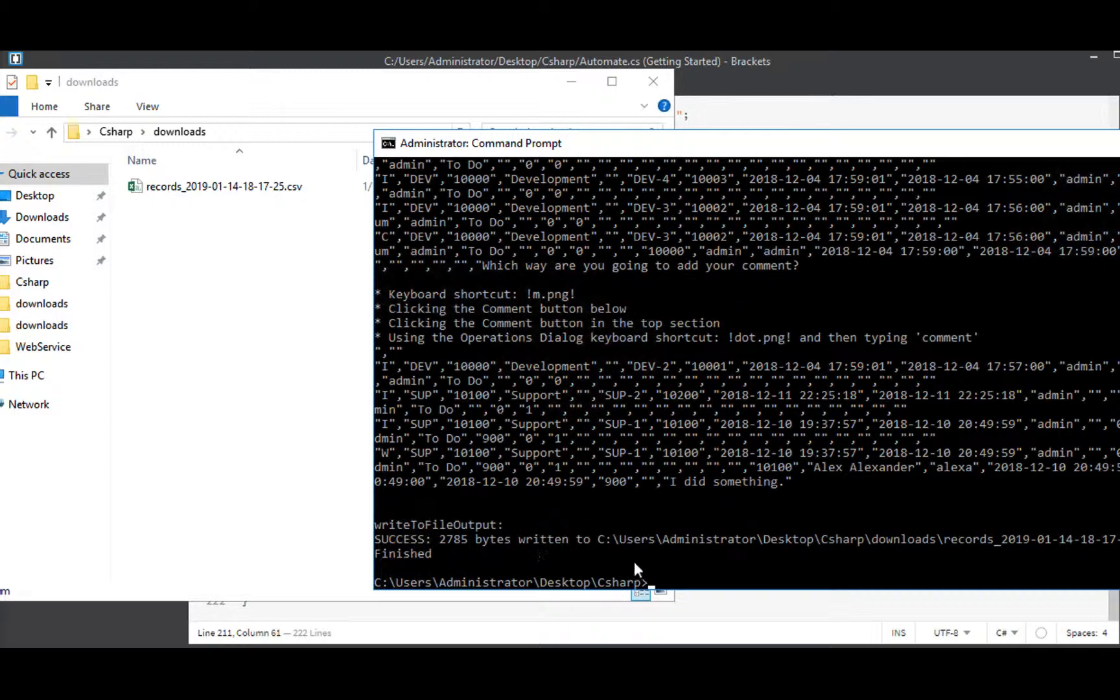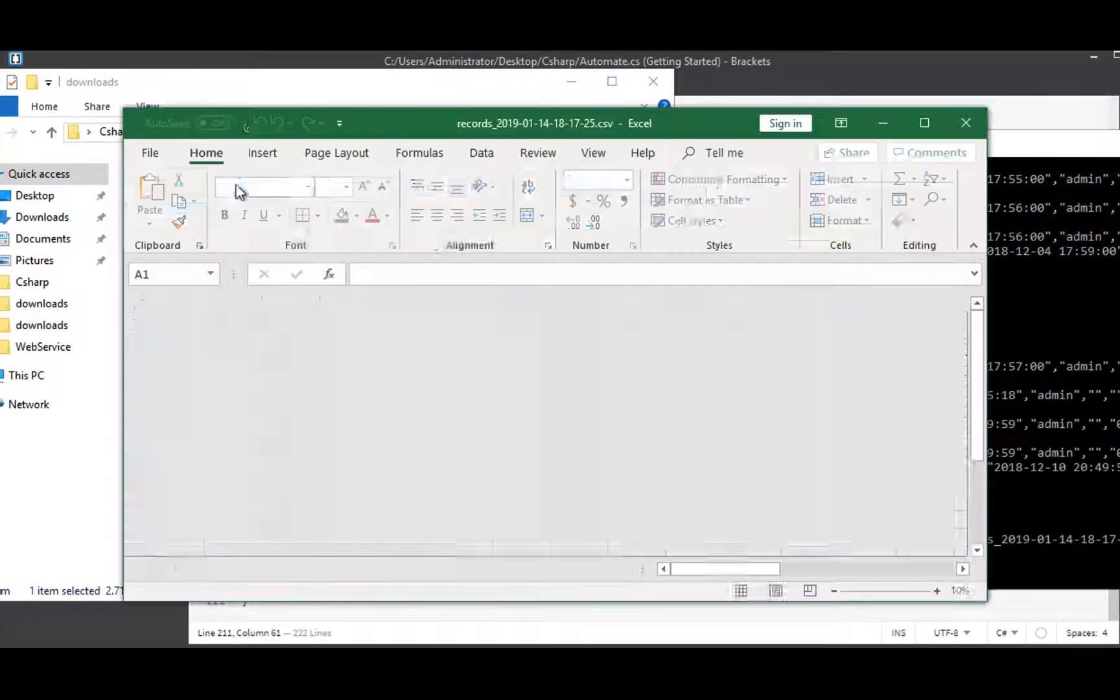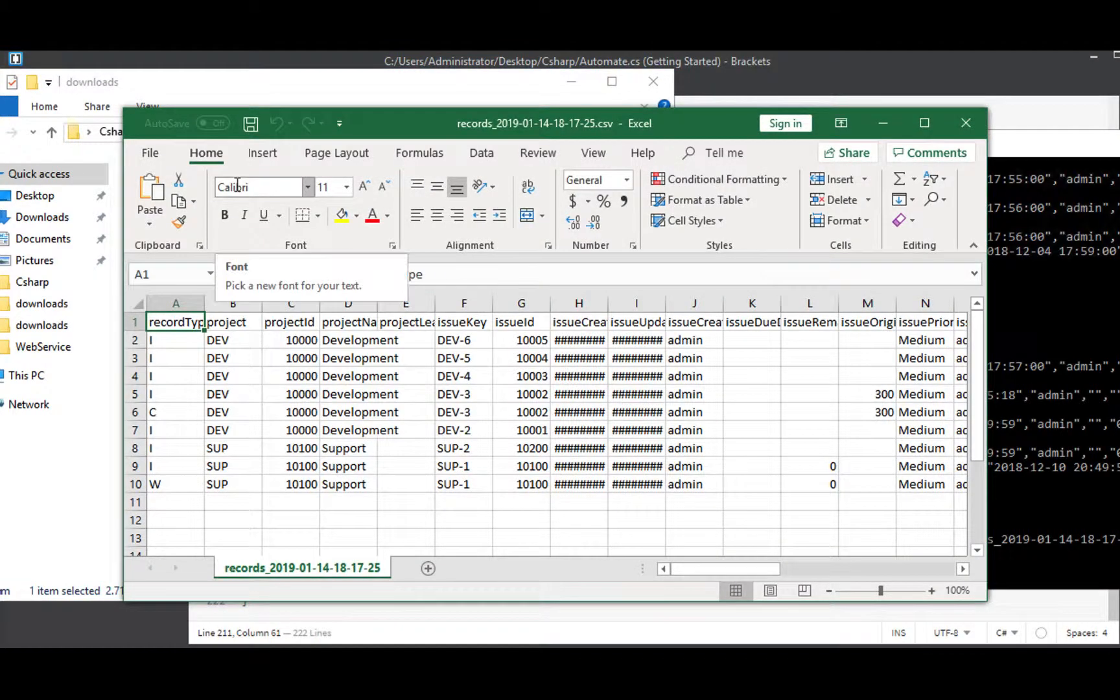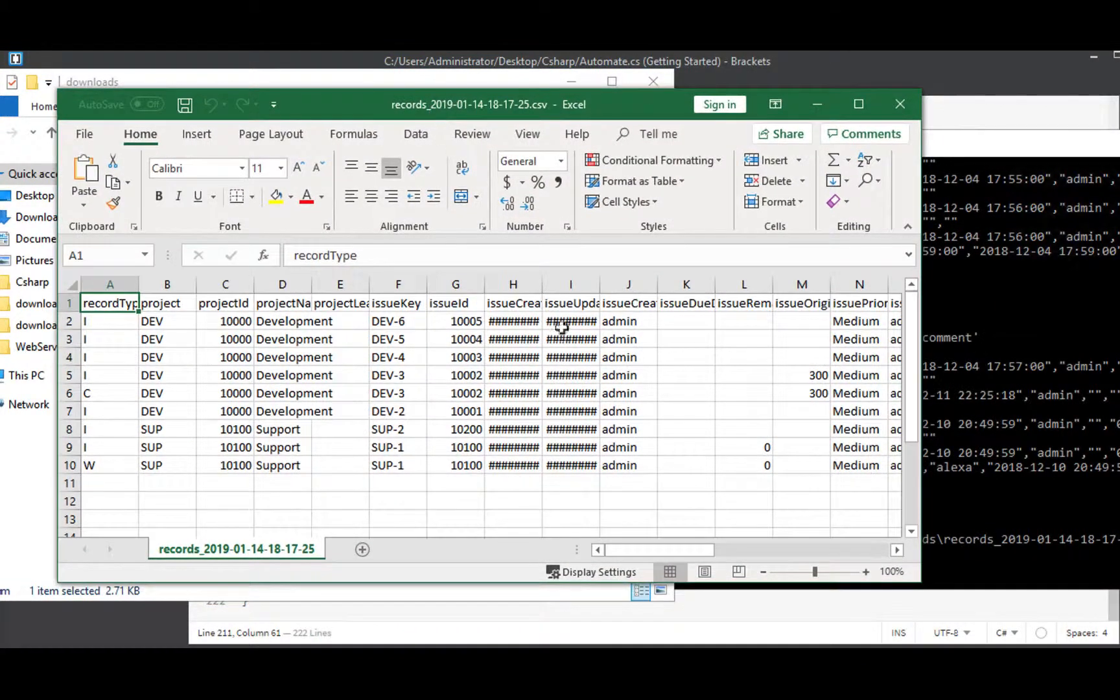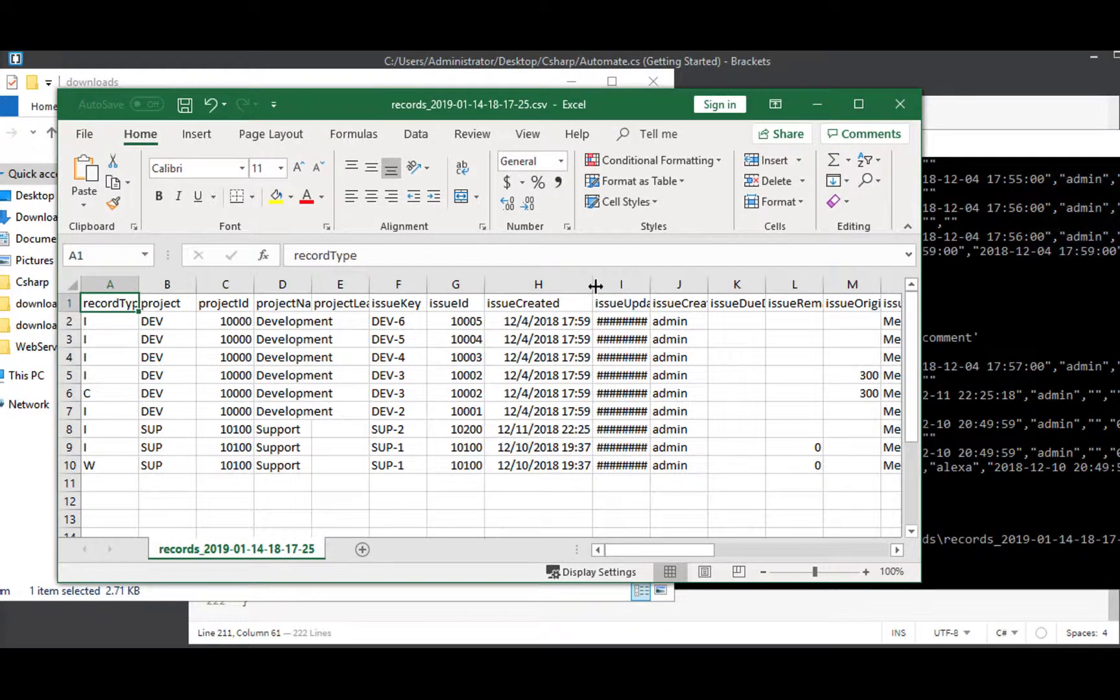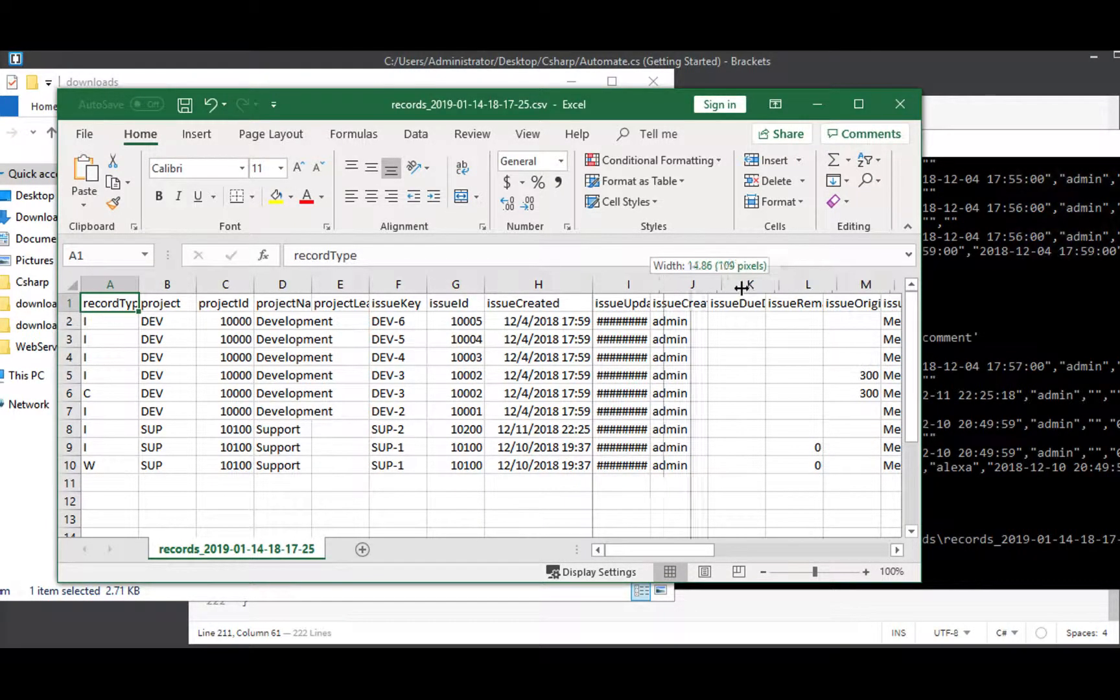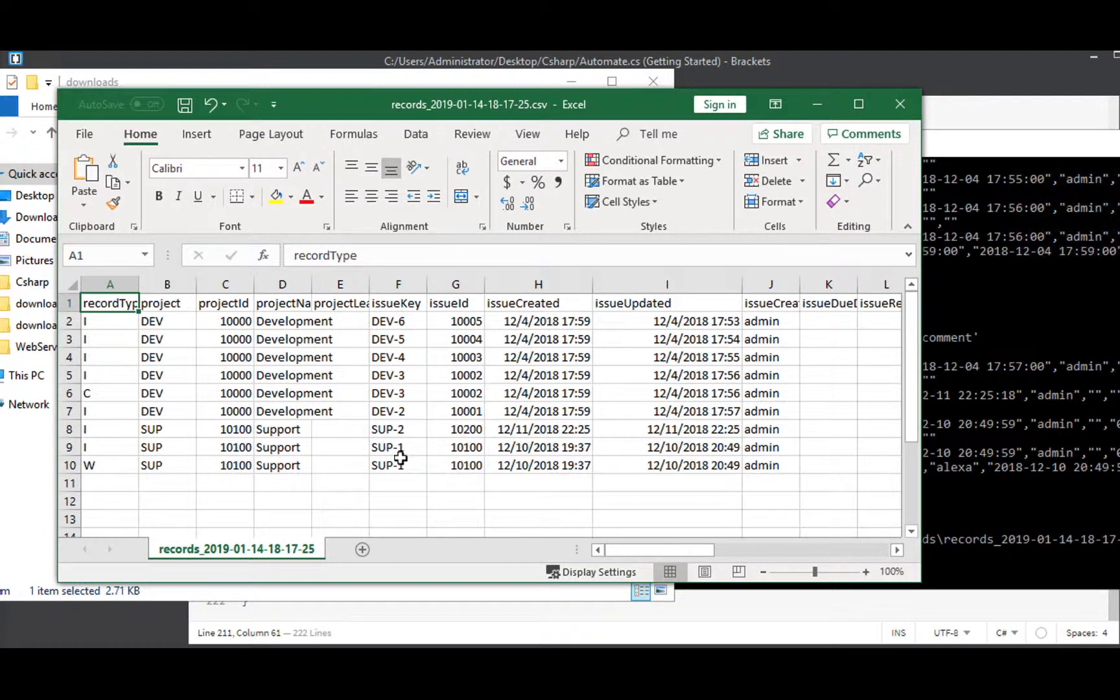Oh. So we got our message. 2785 bytes written. And let's open that up to take a look at it. All right. Opens up just fine. And the data looks pretty good here. There's our issue created dates, our issue updated dates, creator, all the issues that we have listed. That looks great. All right.